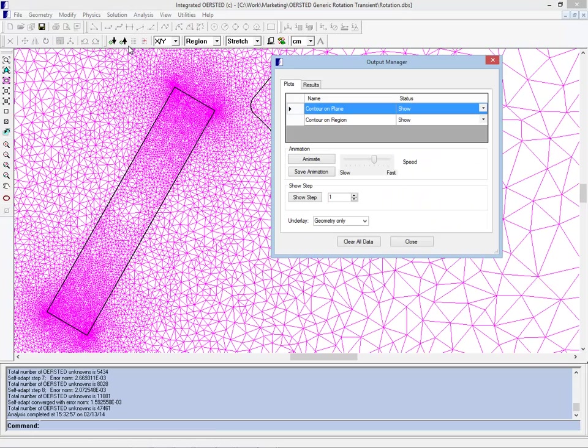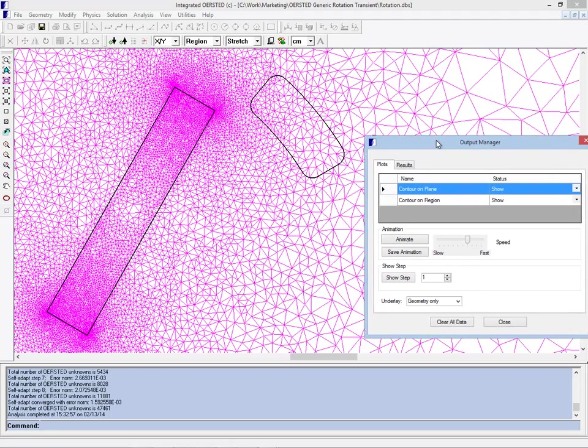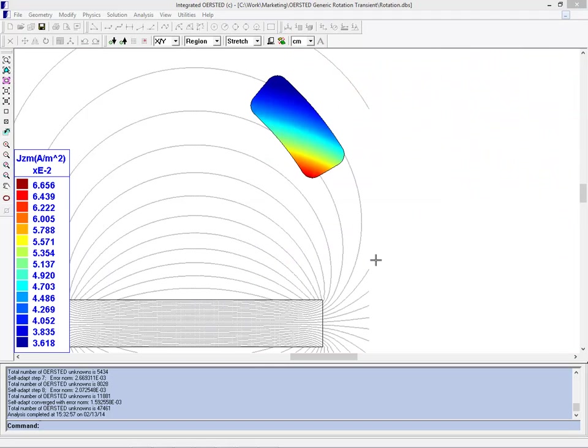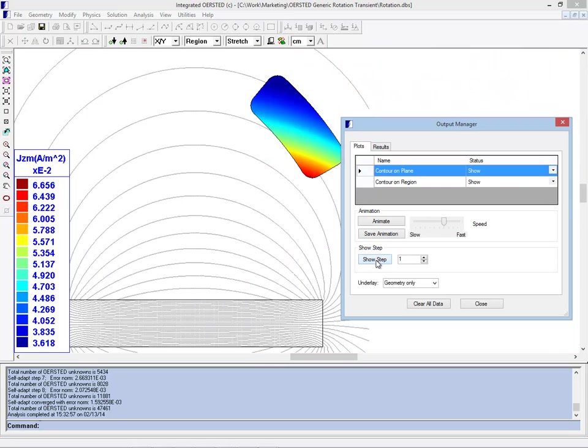So now that the parametric has run, we can see that the magnet has rotated by some amount in total and two contour plots are available. The outputs were set up to take incremental screen captures of these contour plots.